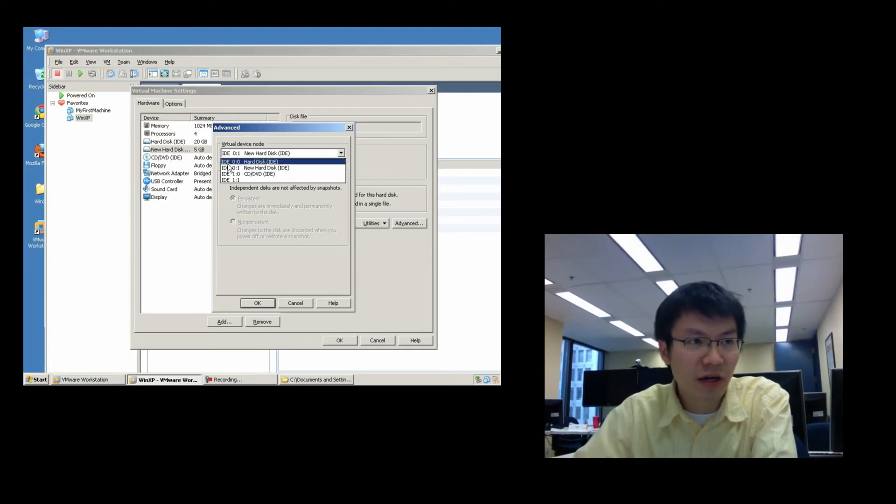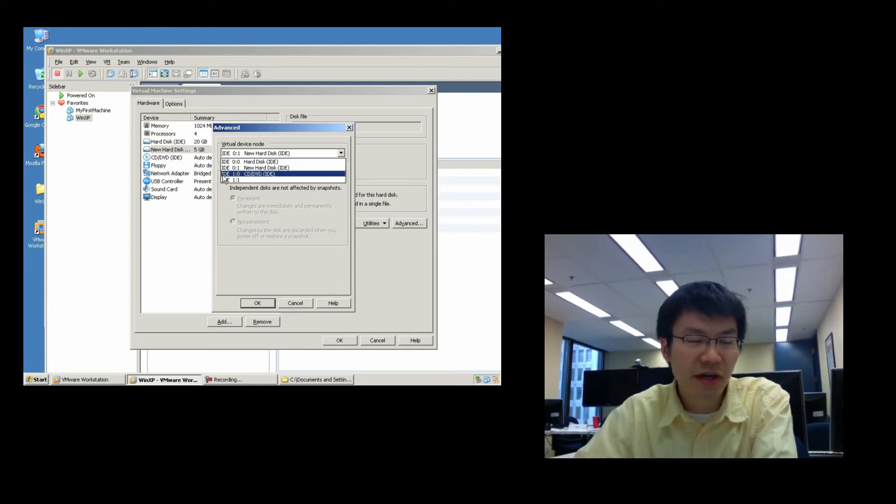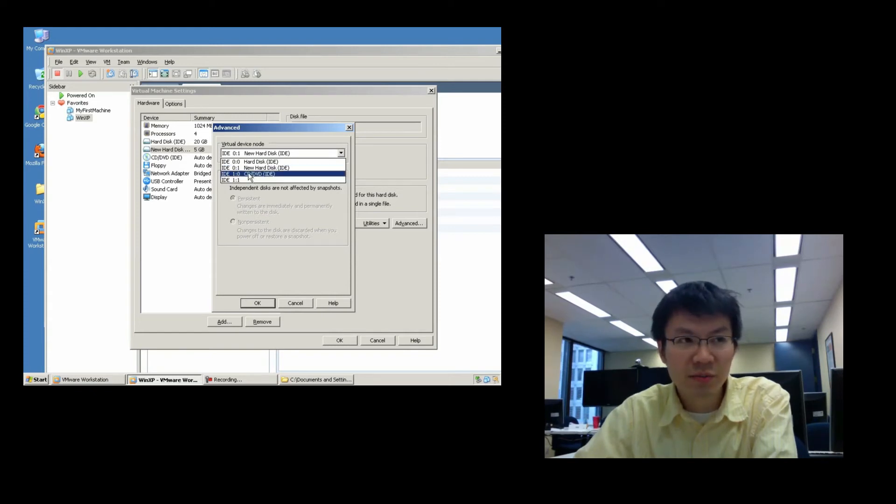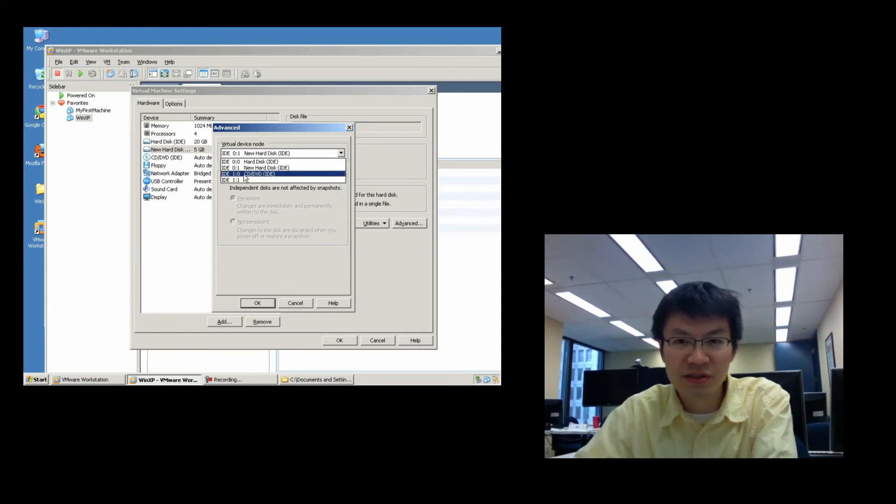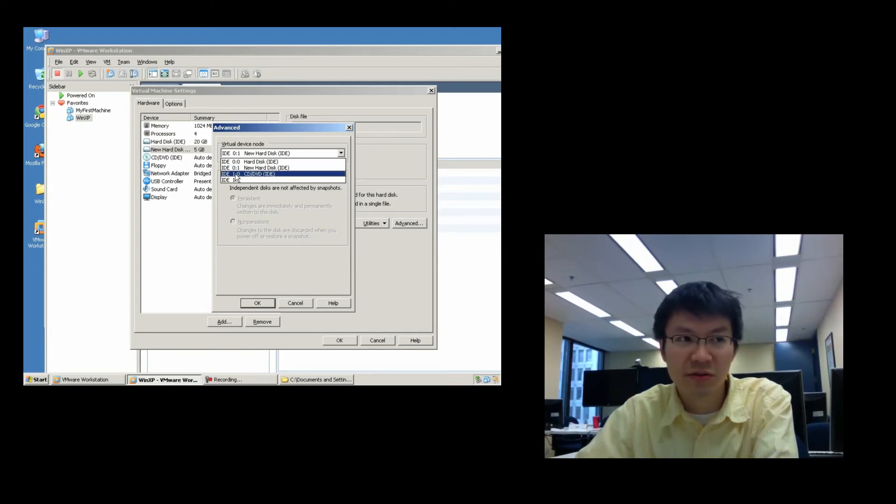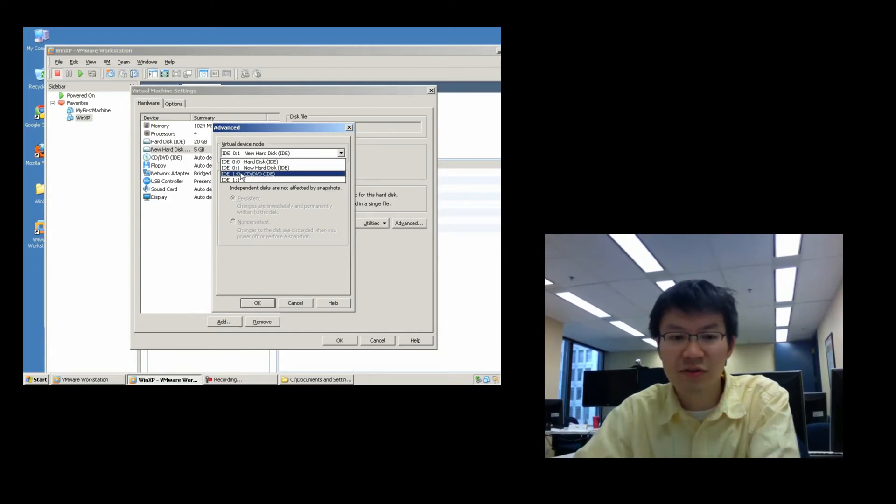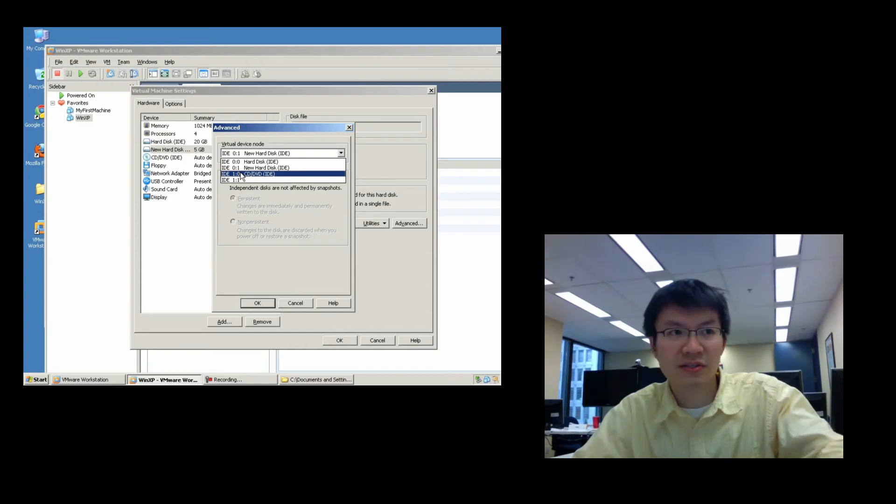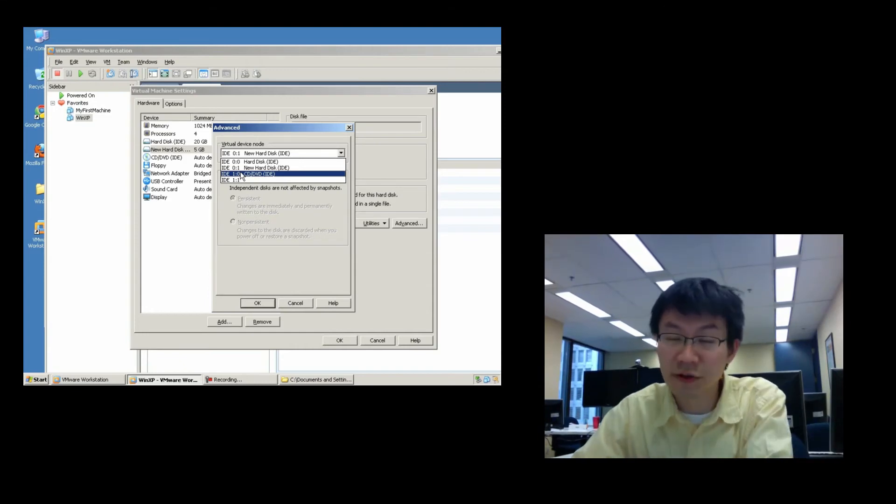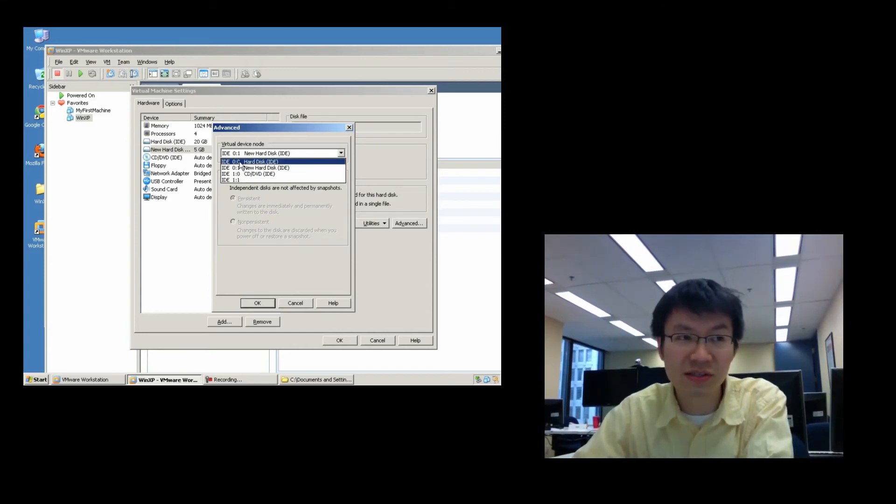So, here we've got IDE bus number 0, and IDE bus number 1. So, bus number 0 has a master and a slave. Bus number 1 has a master and a slave. Notice the CD-ROM has been allocated to be the master on the second bus. So, as far as the operating system is concerned, this is the first disk, this is the second disk, this is the third disk.